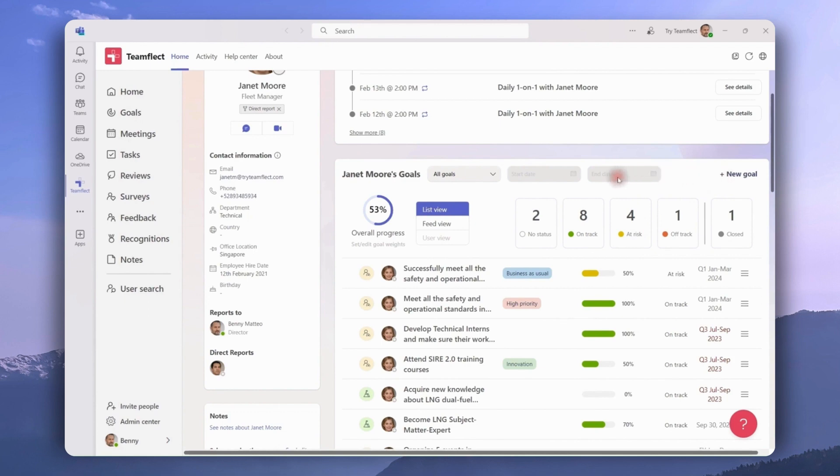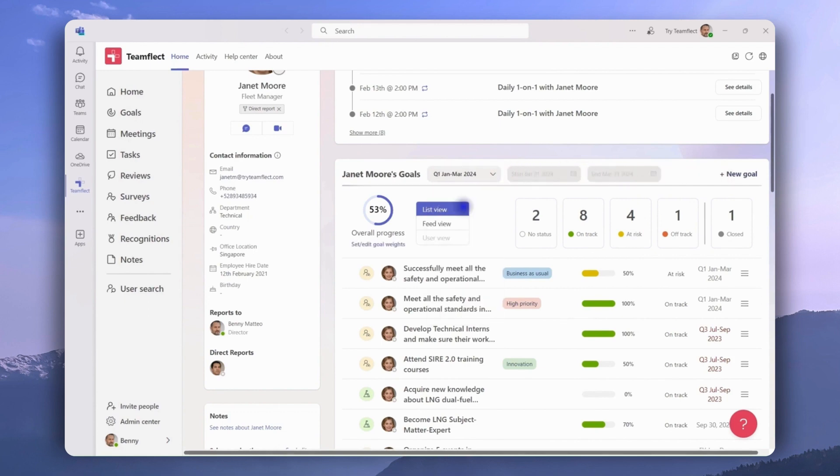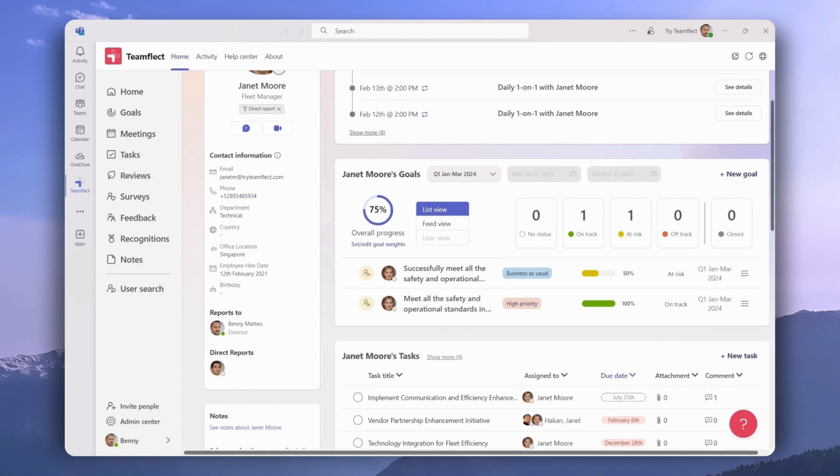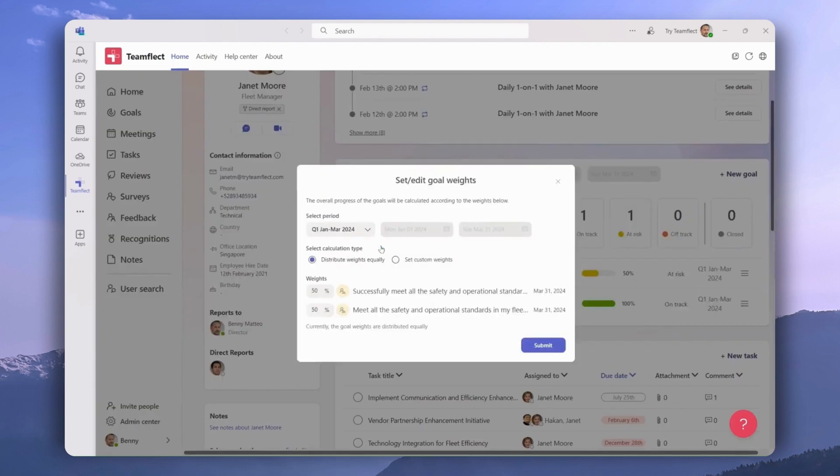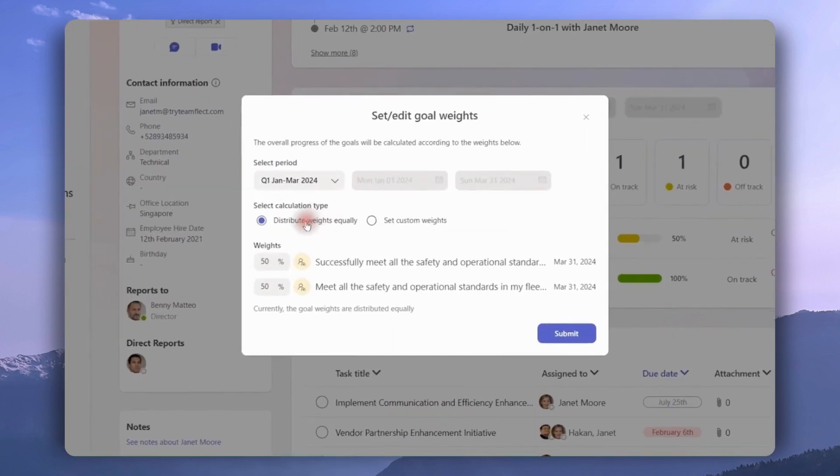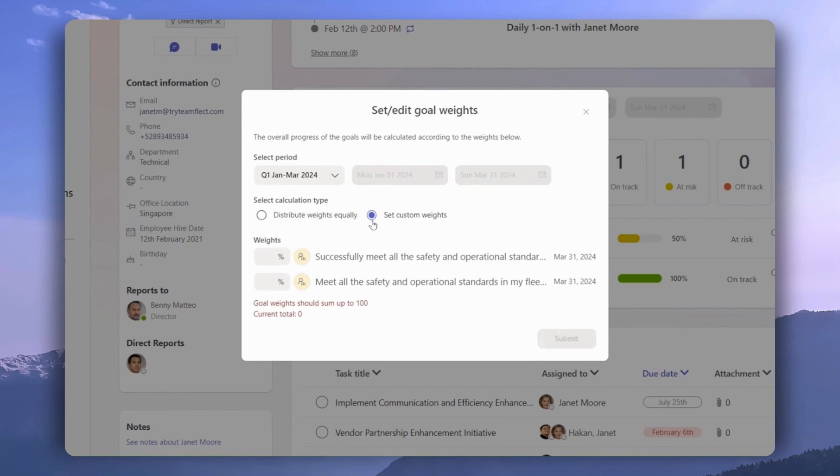Another way we can filter is through this drop down menu. For example, let's pick the goal she has in quarter one, and if we click right here, we can edit the weight of each goal and how they reflect in her overall goal progress.